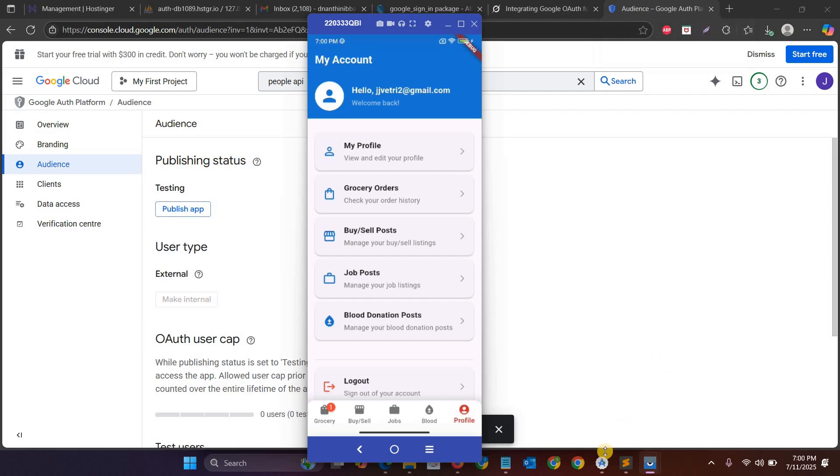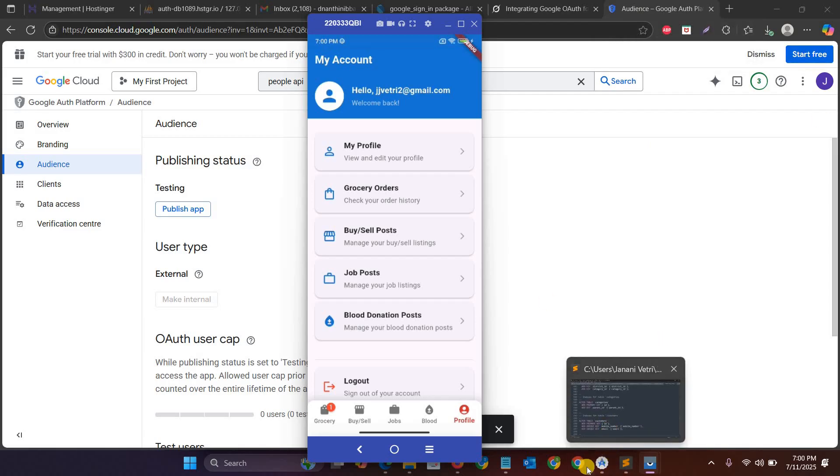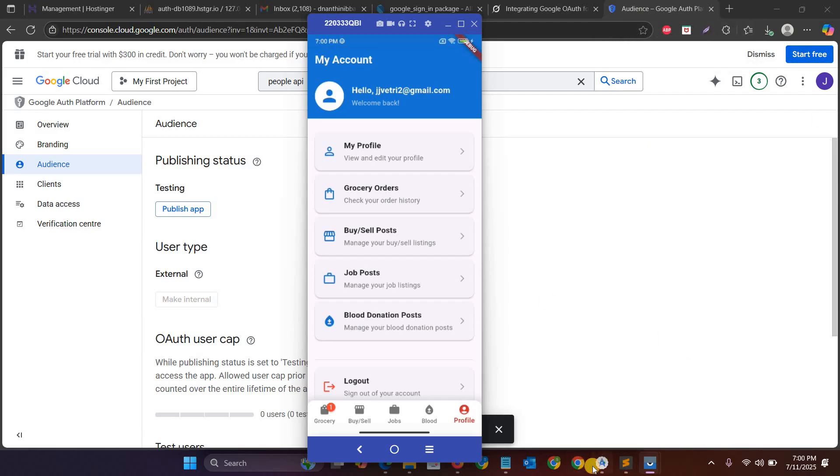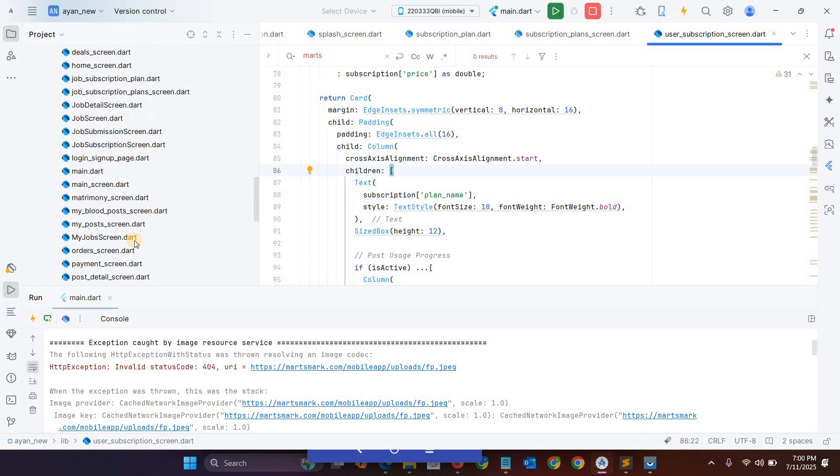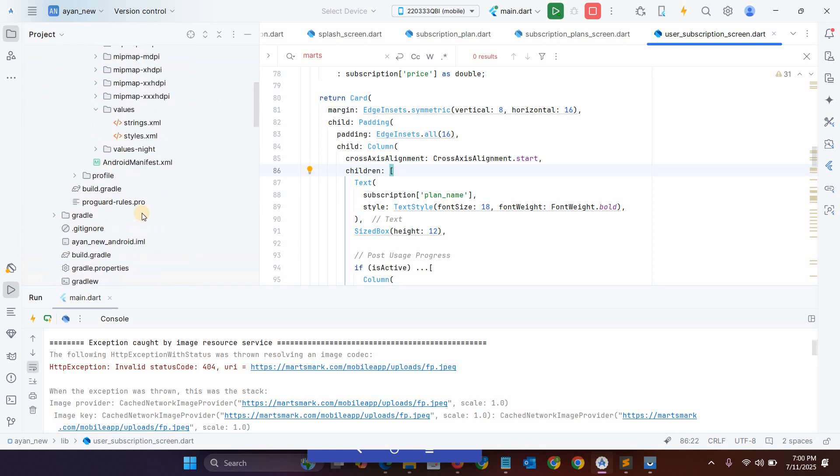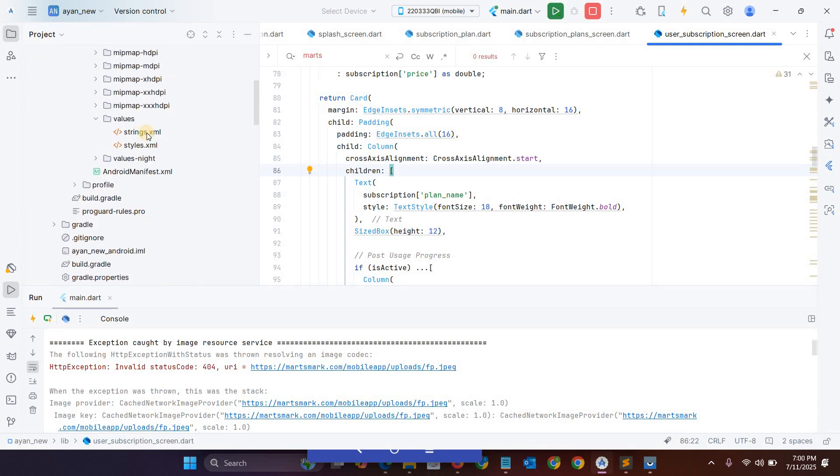And another one, let's check this. Okay fine, you have to create here one XML file, string XML file to copy the client ID.